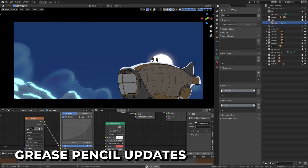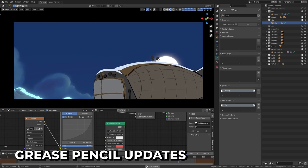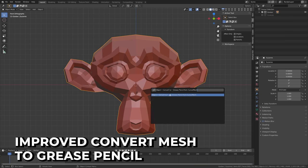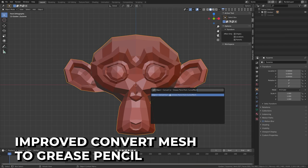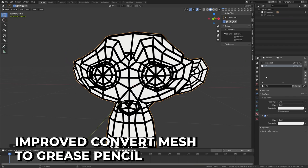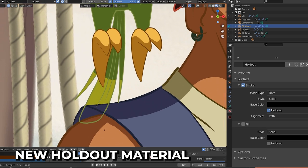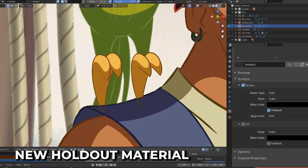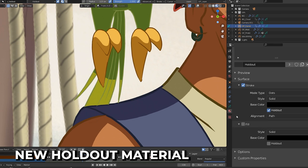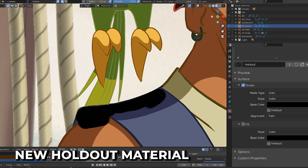Grease Pencil has seen several smaller user interface updates to improve its workflow. The Convert to Mesh Strokes tool has been improved and creates layers and materials with the original object name. There's a new holdout material to allow open holes and filled areas, useful for layering objects and compositing style tricks in the viewport.